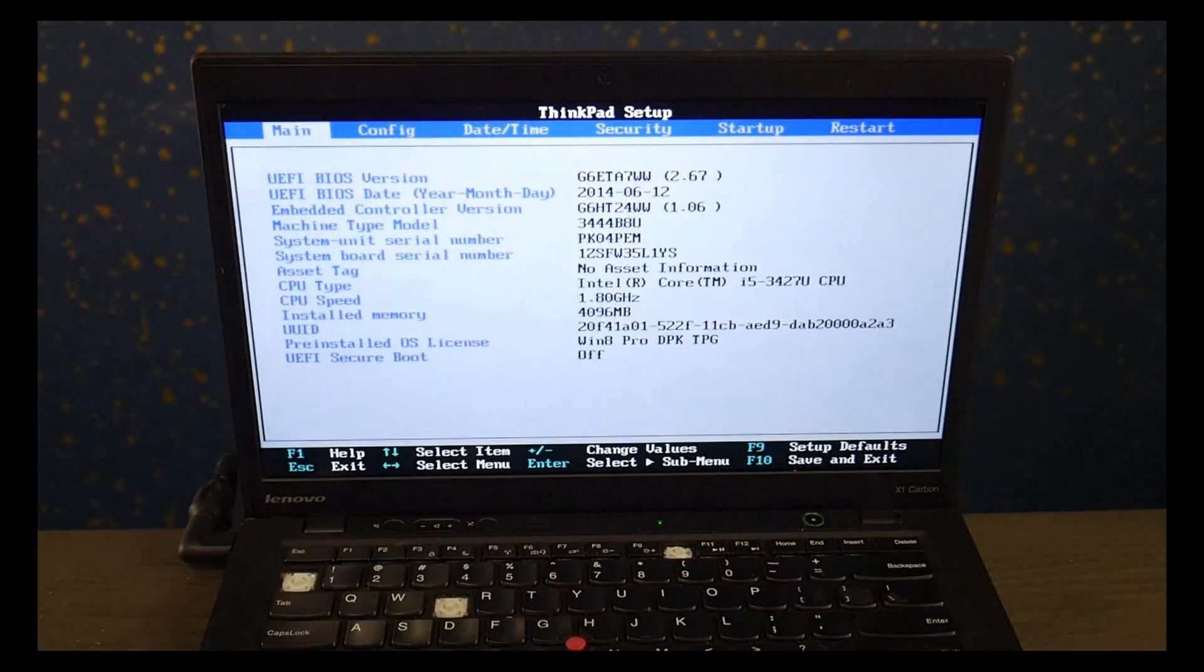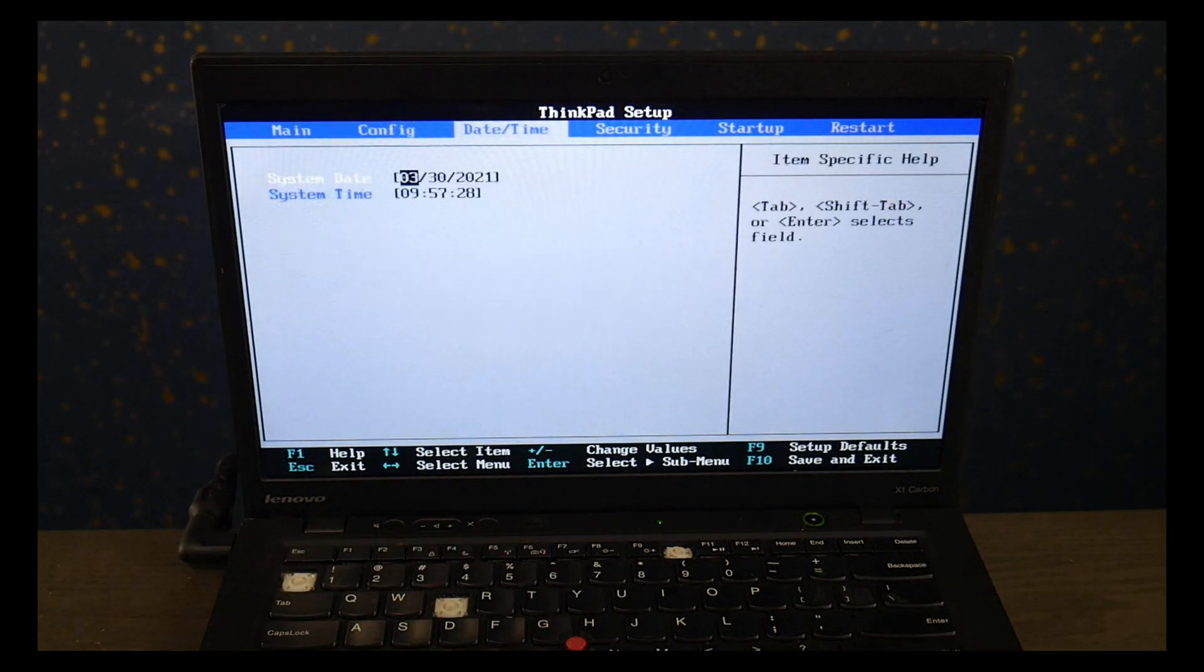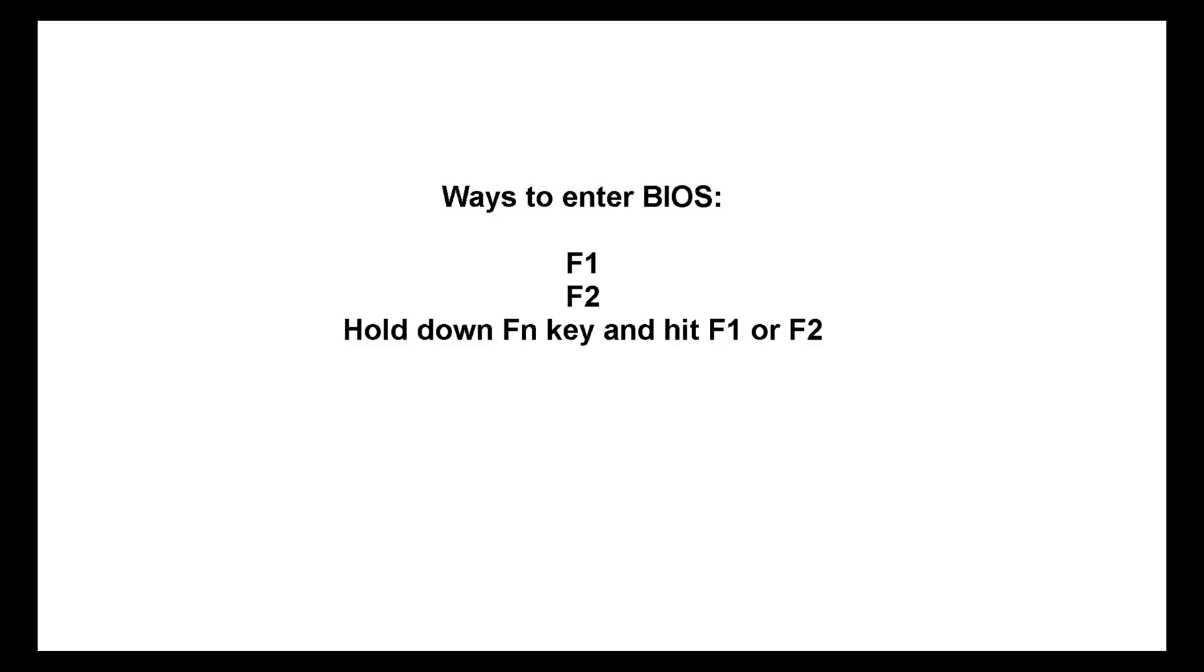Now Lenovo does not have a standardized way to do this, so other possible ways to enter BIOS is by tapping on F1 at startup, F2, or holding on the Fn key while hitting F1 or F2.